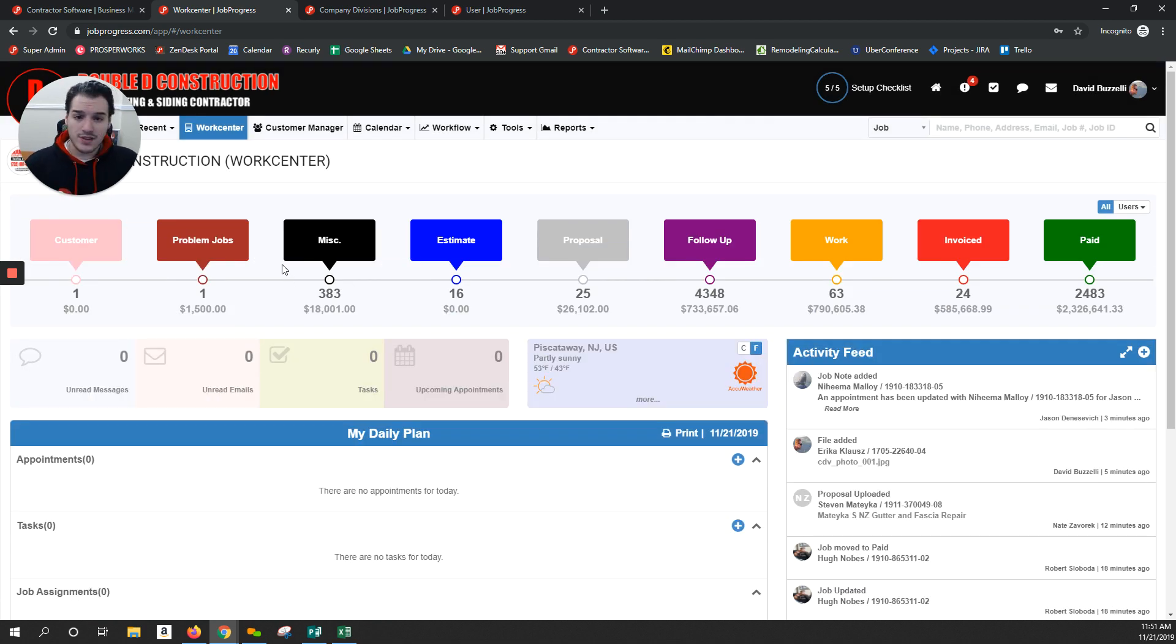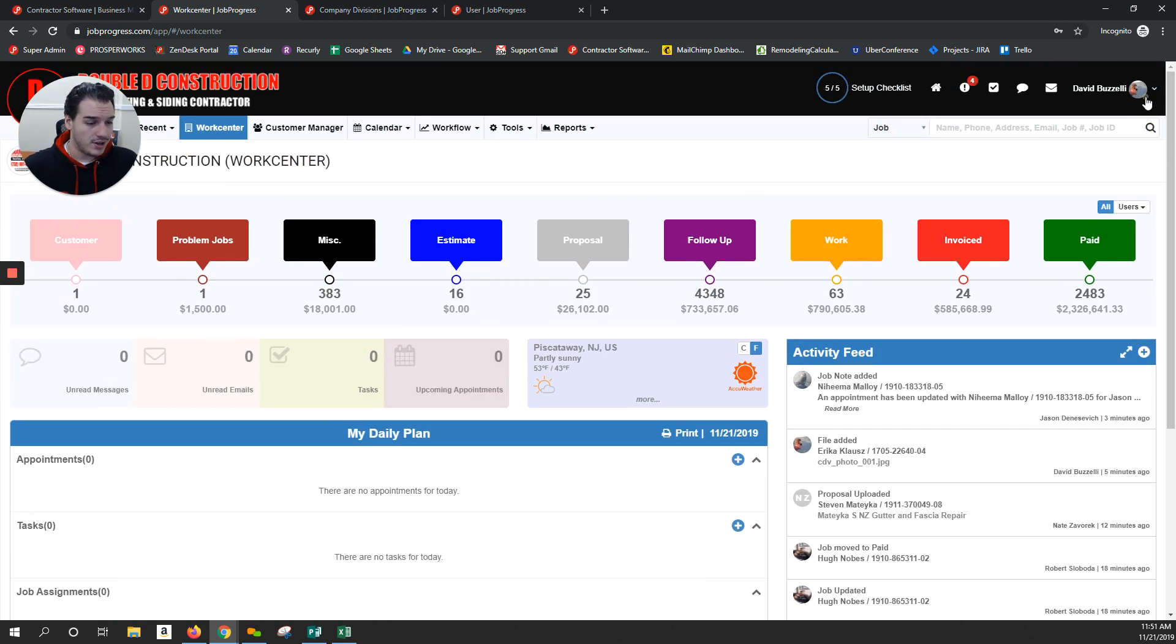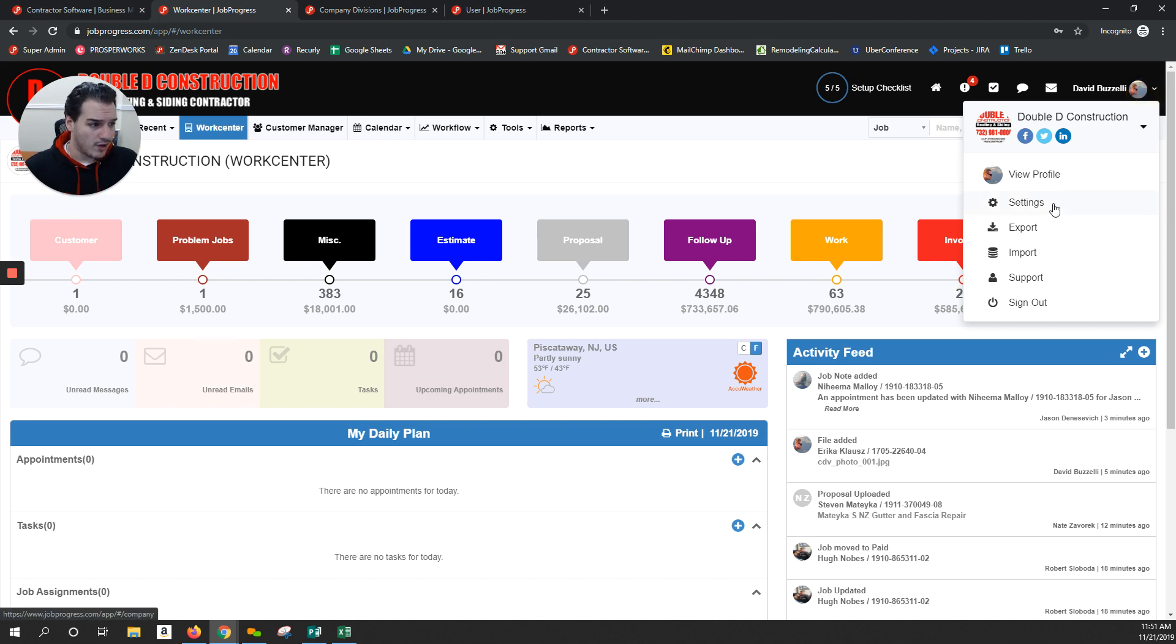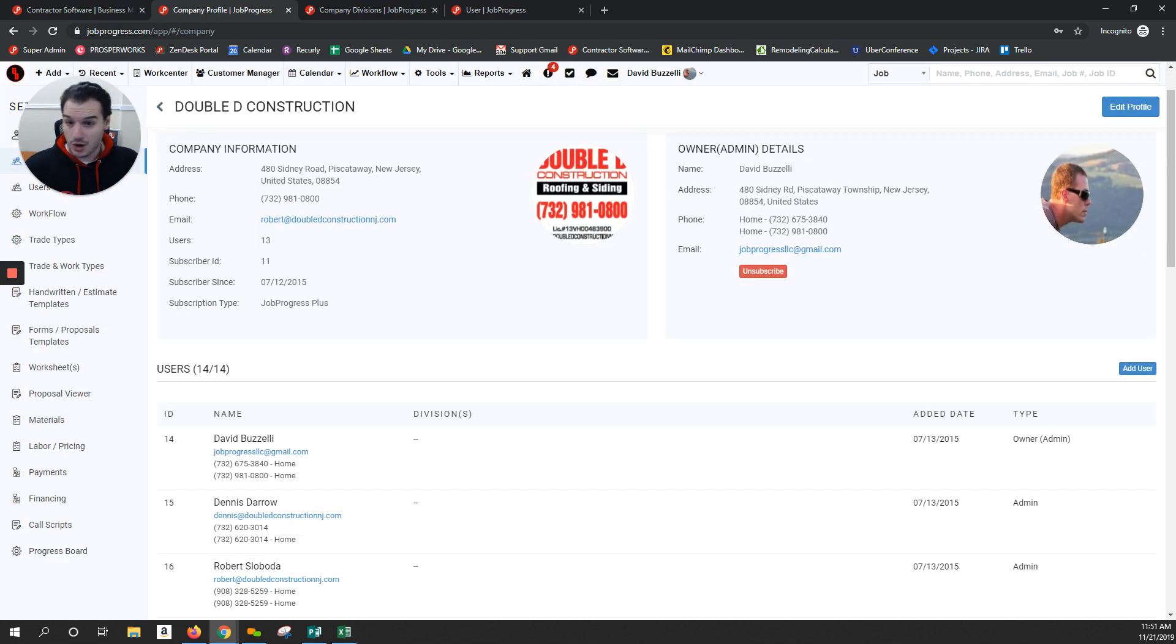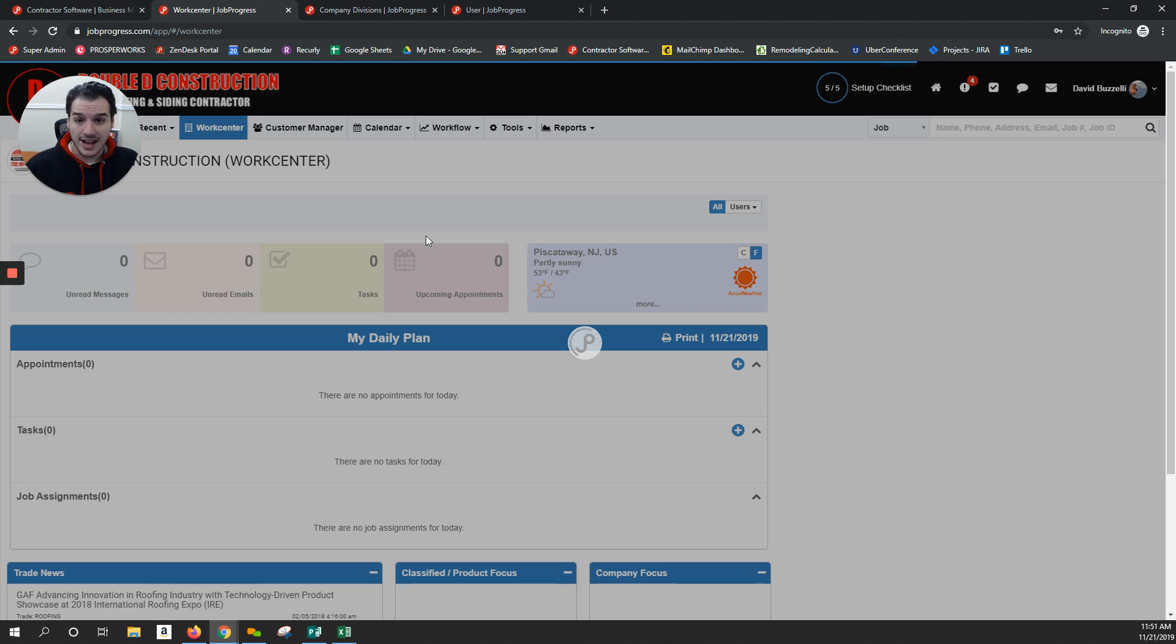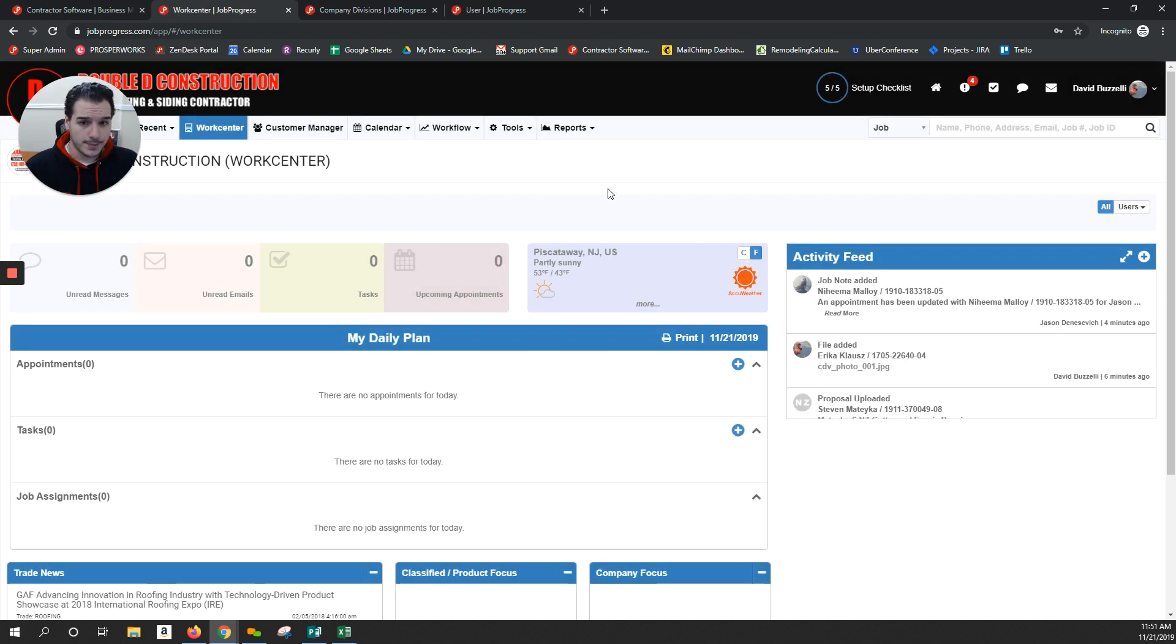Everything inside of this Double D account is separate. Their integration, the workflow, the users currently, they are all separate as it stands with this one multi-company account.